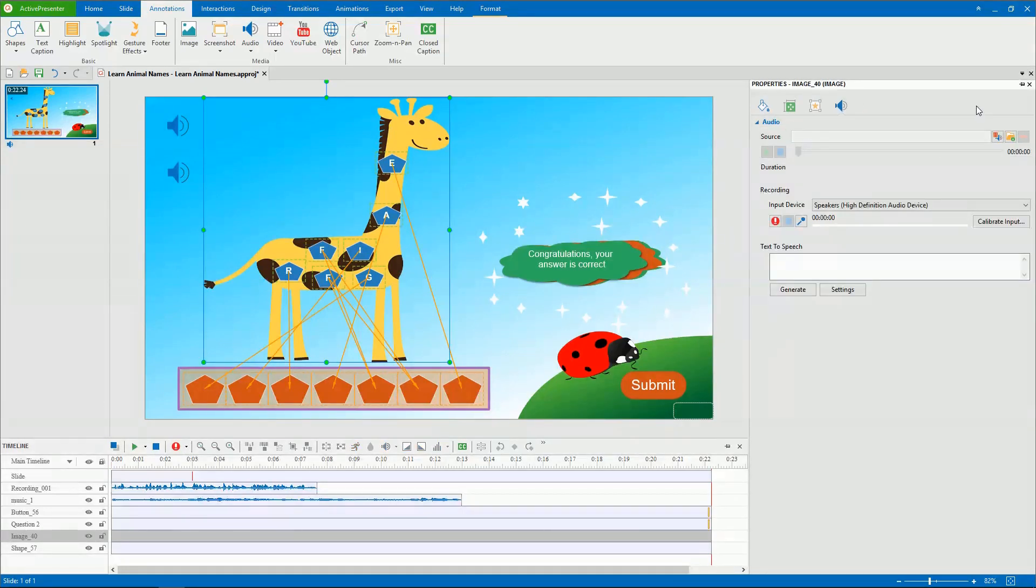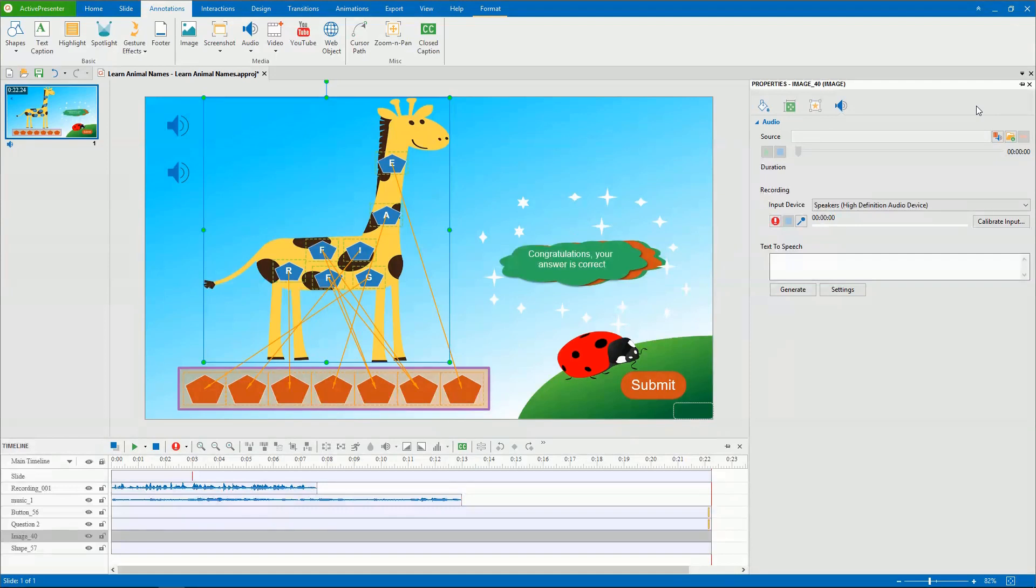Now you've known how to insert an audio in ActivePresenter. Thank you for watching.